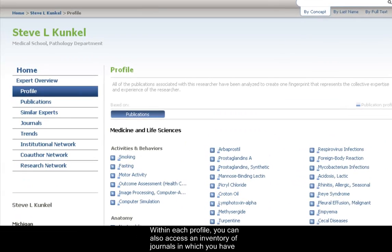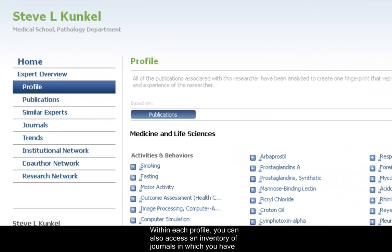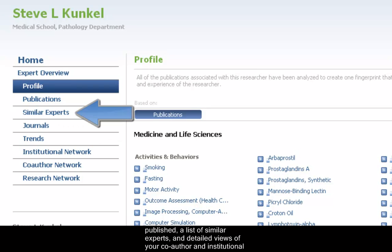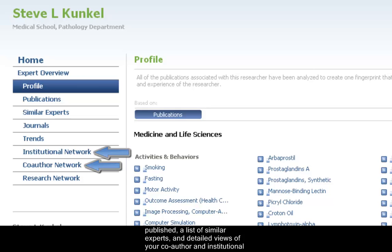Within each profile, you can also access an inventory of journals in which you have published, a list of similar experts, and detailed views of your co-author and institutional networks.